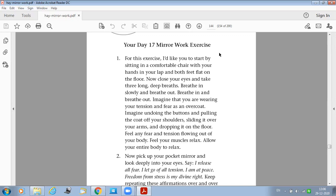For this exercise, I would like you to start by sitting in a comfortable chair with your hands in your lap and both feet flat on the floor. Now close your eyes and take three long deep breaths. Breathe in slowly and breathe out. Breathe in and breathe out.